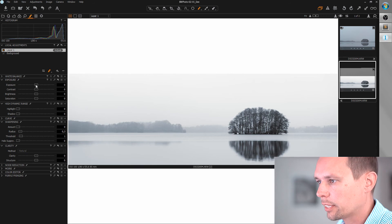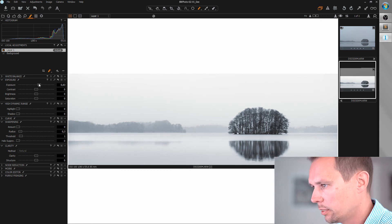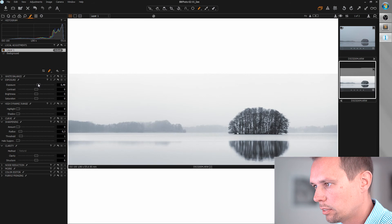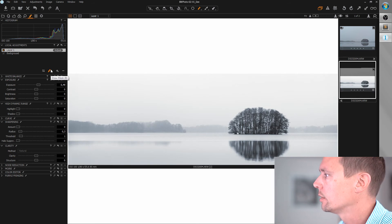And I want to increase the exposure, just a bit. That looks pretty good.